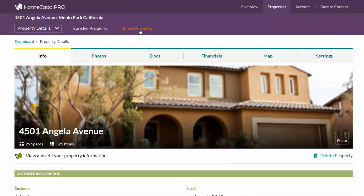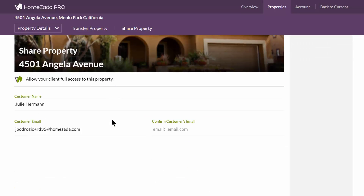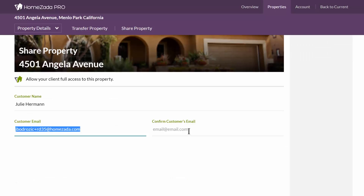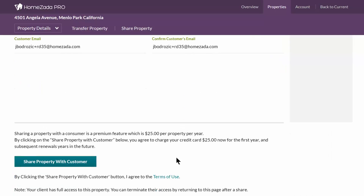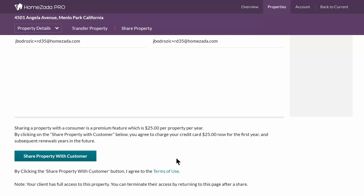Up at the top in the purple menu bar choose Share Property. All you have to do is enter in the customer's email address again to confirm you've got the right email address, then scroll down to the bottom and hit Share Property with Customer.